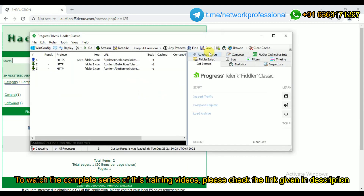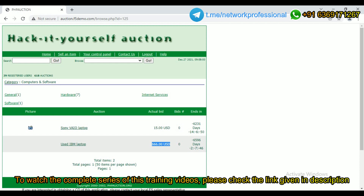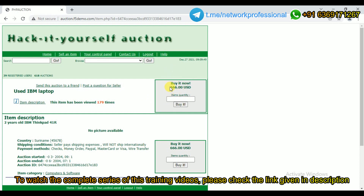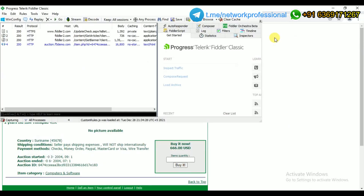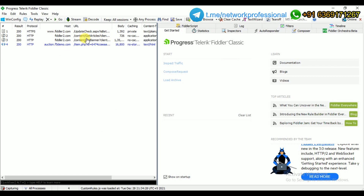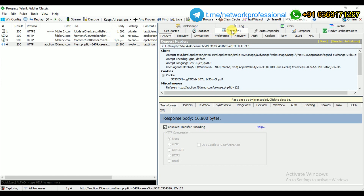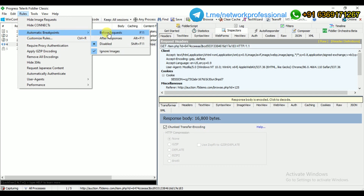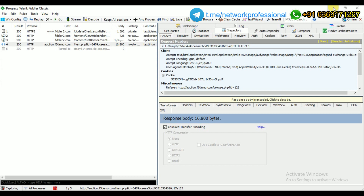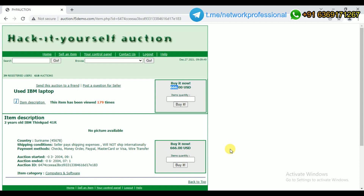Let me open my Fiddler tool. Even if I click 'Buy Now', it shows that I need to pay $666 USD. Now in Fiddler, I'll go to Rules > Automatic Breakpoint > Before Request. This means that whatever request I submit from the web application will not execute immediately — it will be intercepted by Fiddler first. I'll click 'Buy Now', but it will not proceed further.